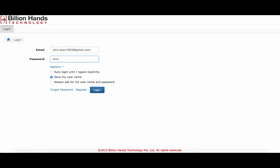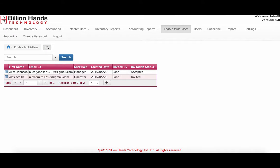You can log into your system from web or your mobile. The first thing you want to do is enable multi-user and invite your users to join the system.